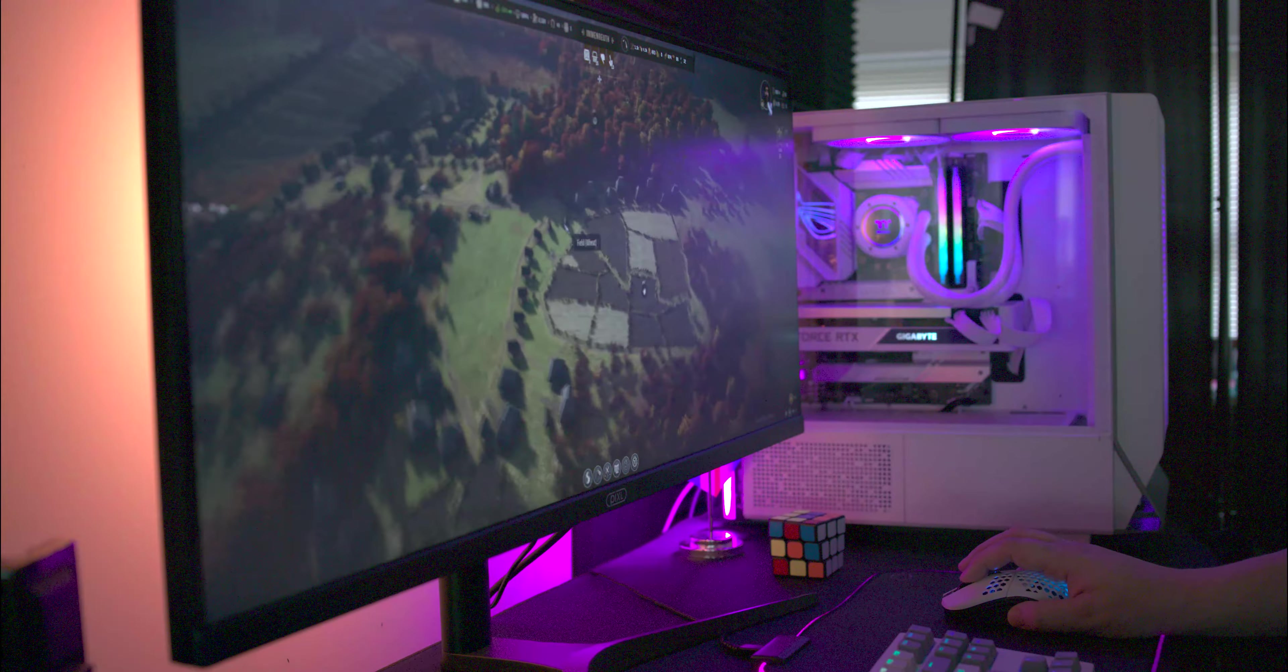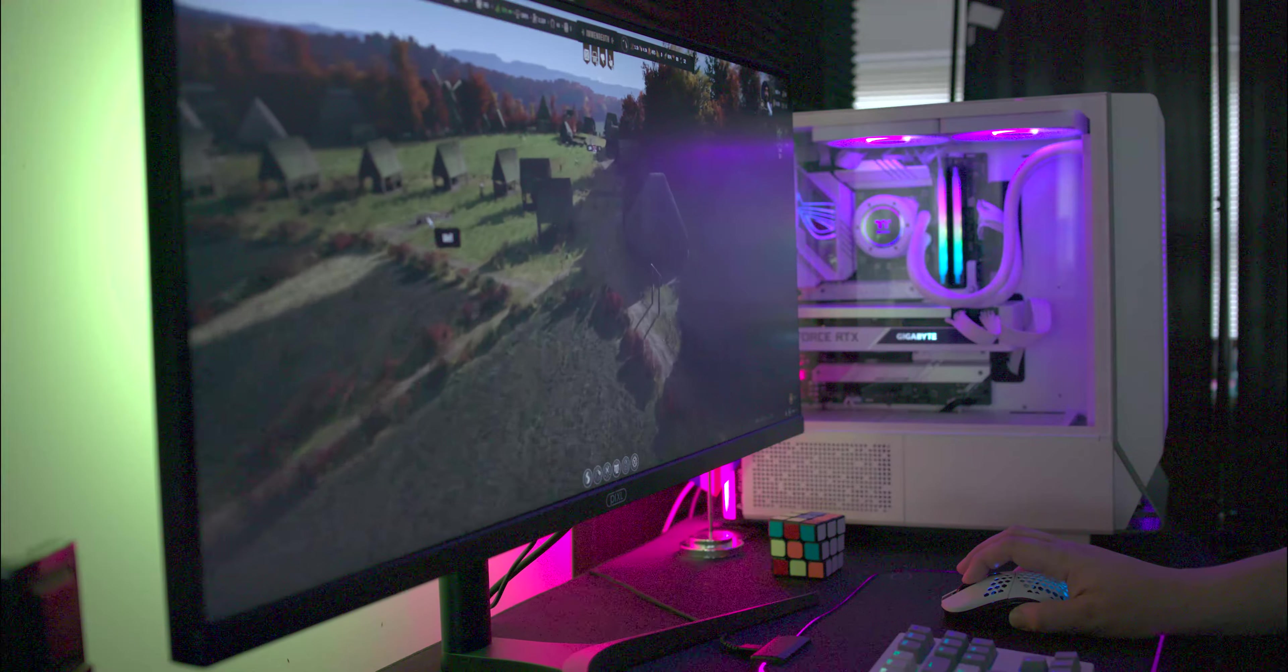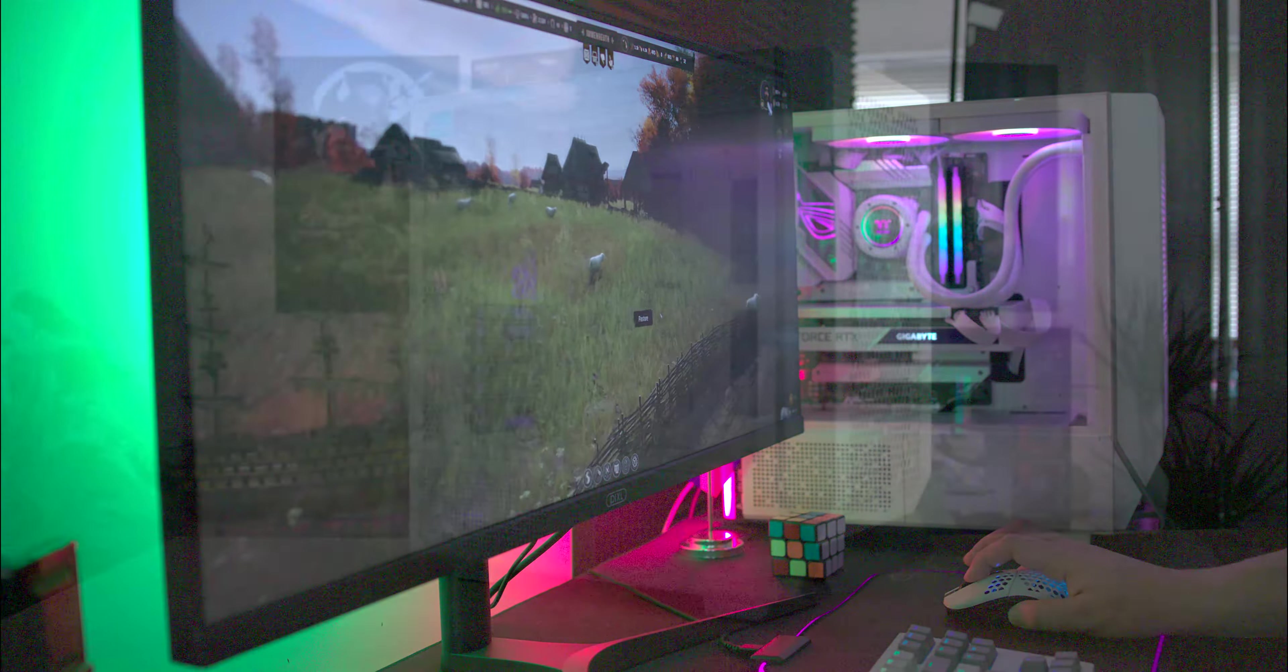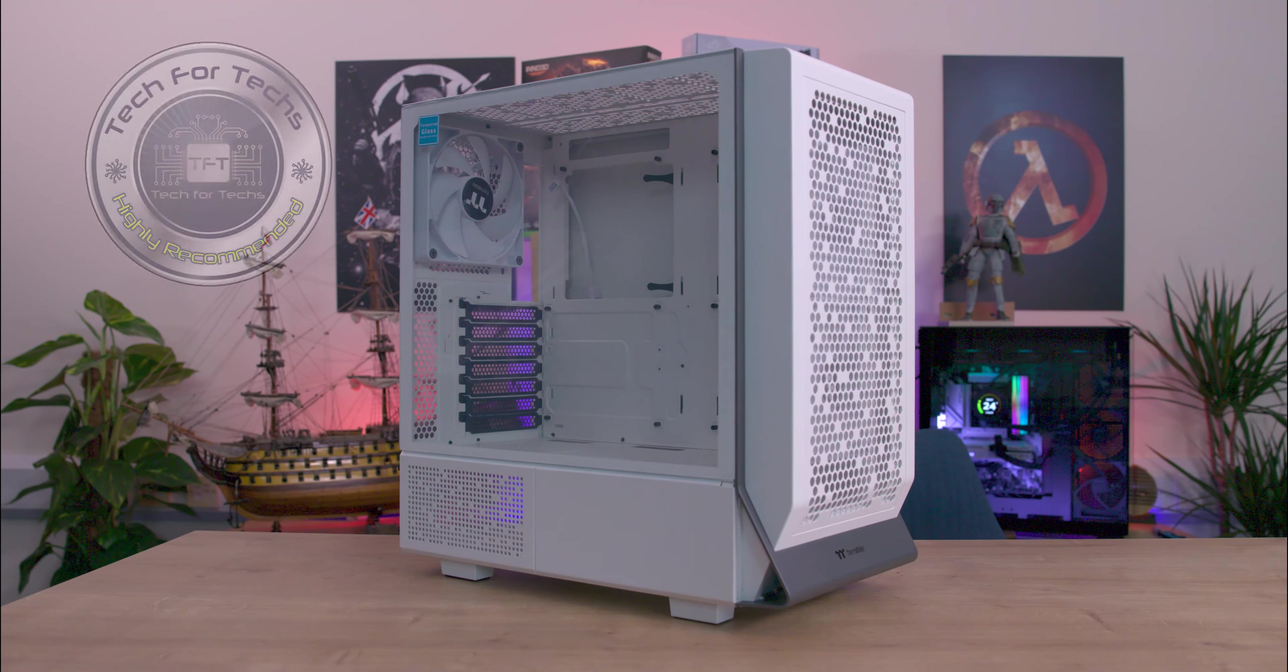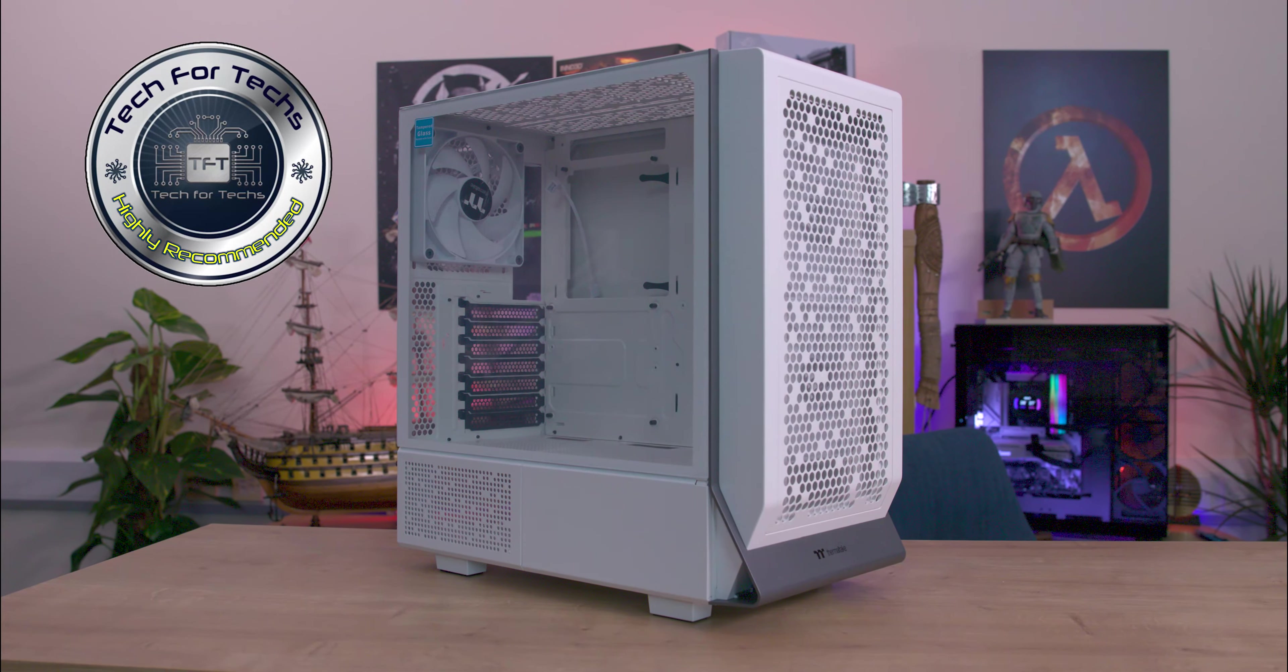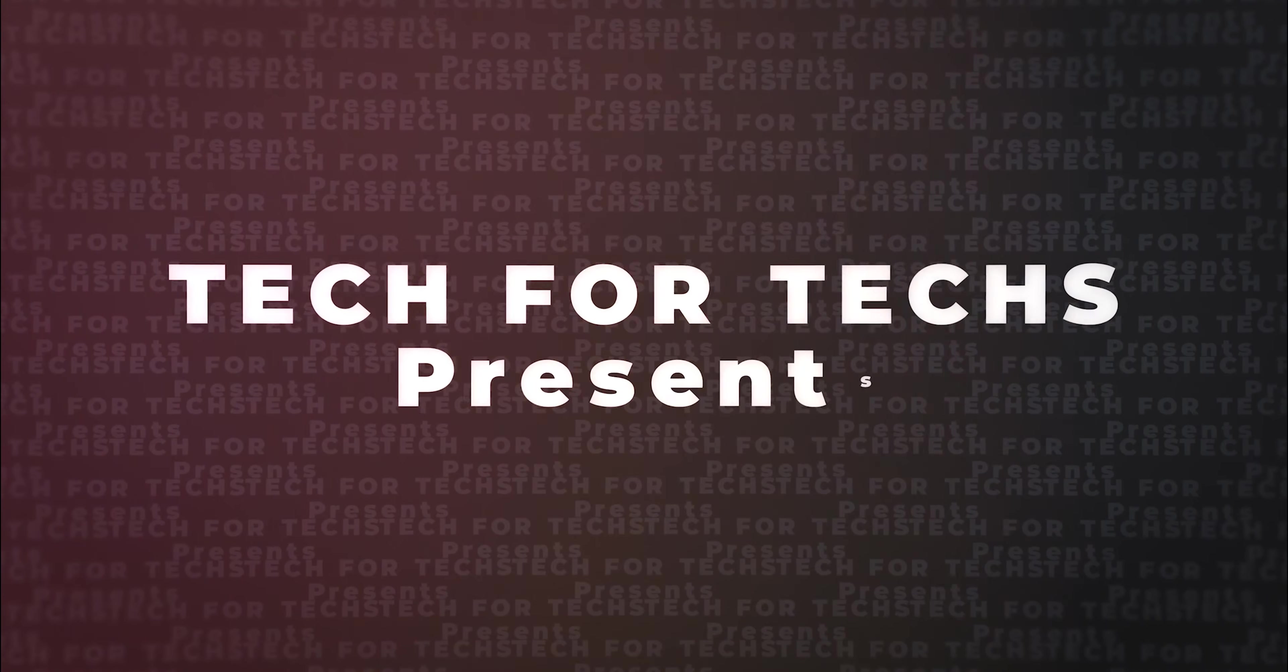So in summary, the Thermaltake Series 300 TG ARGB Snow Midi Tower case chassis offers a blend of style and functionality, with excellent airflow, customizable lighting, and support for high performance components. Despite a few limitations, it's a solid choice for both gaming and professional builds.